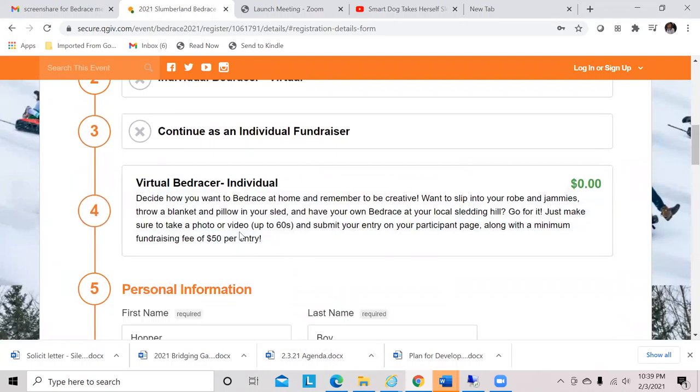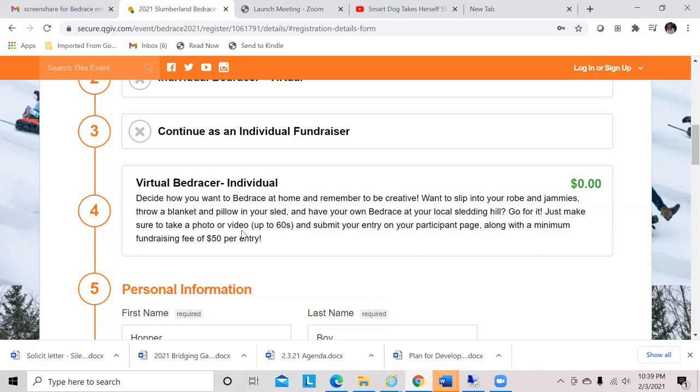This is telling you what is a virtual bed racer. You can do the bed race your own way in your own location, whatever you feel like doing—robe and jammies, your best bed race costume—just make sure that you submit a photo or a video up to 60 seconds to share it with all of us. One of the main ways to do this is first to register because there is a required fundraising fee of $50 per entry, and to be able to fundraise that you need to sign up on the page.